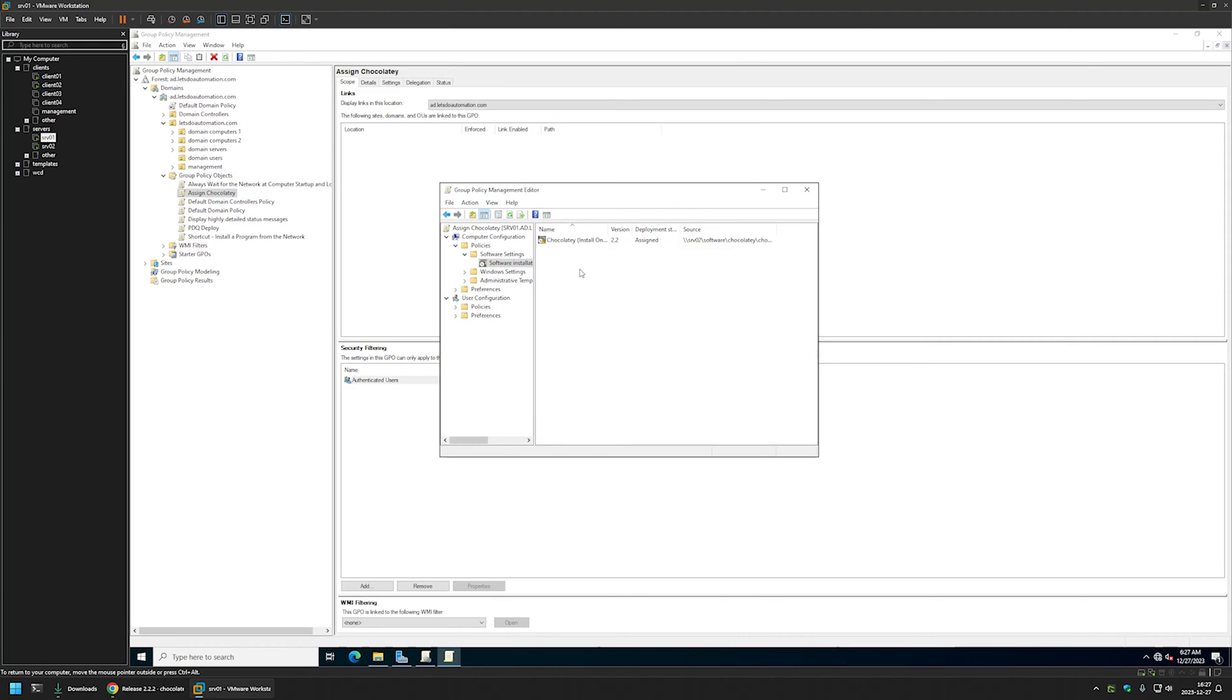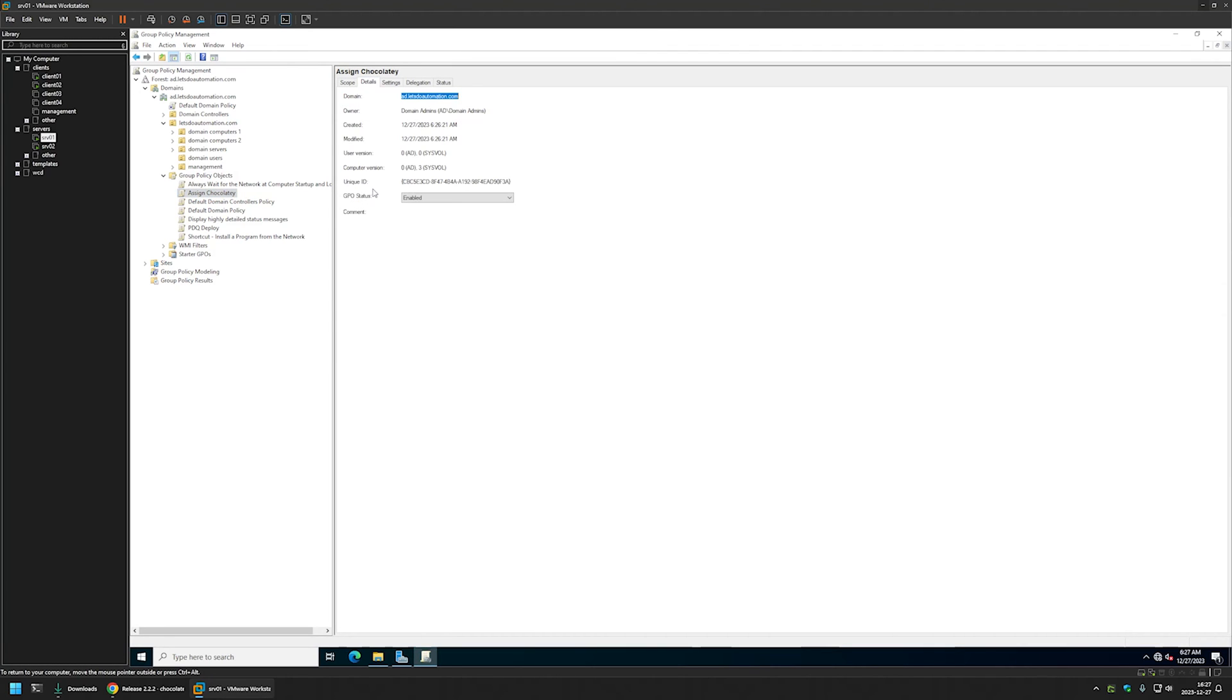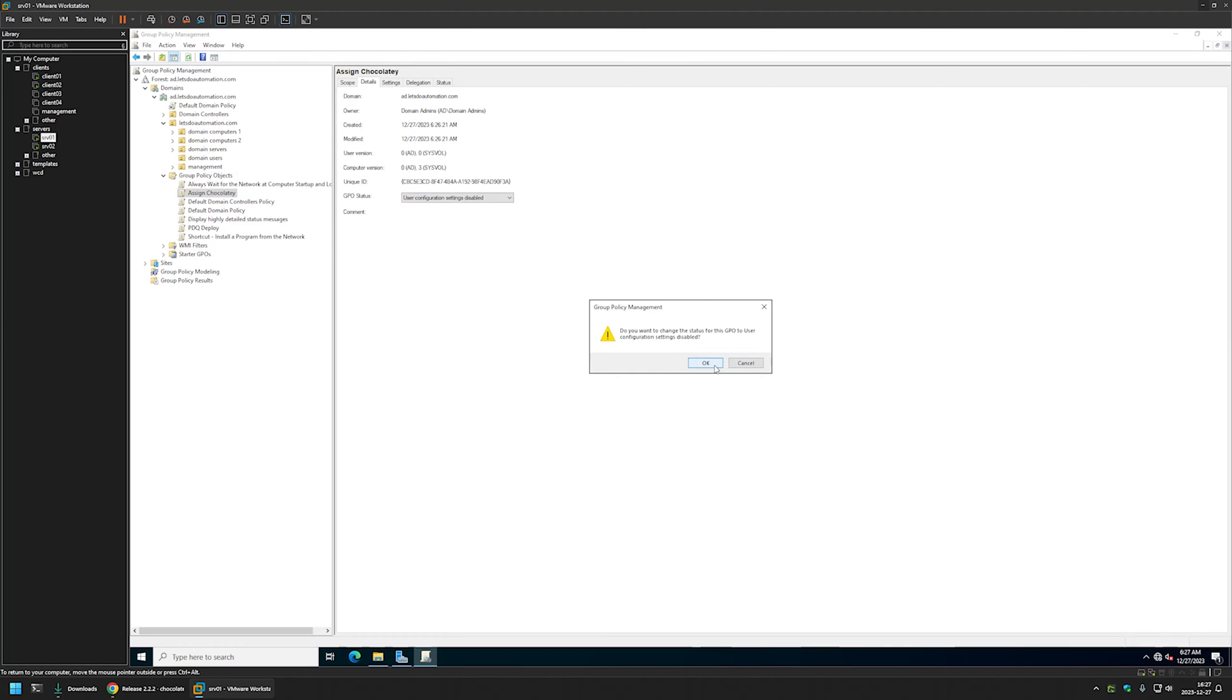And that's it with the policy. We can close this window. Now here I will go to details and for GPO status, I will select user configuration settings disabled because this policy has only computer settings in it. And I will leave all other settings on default.